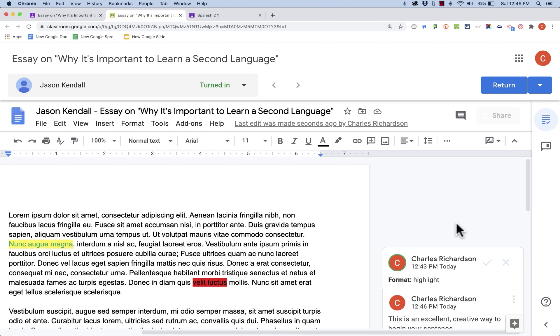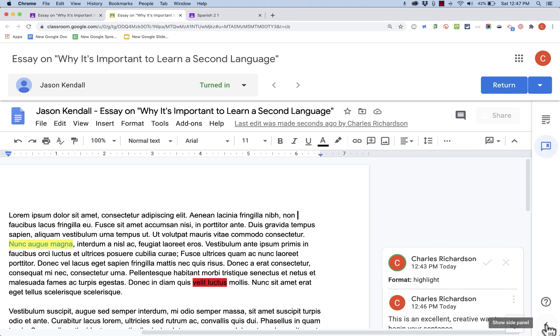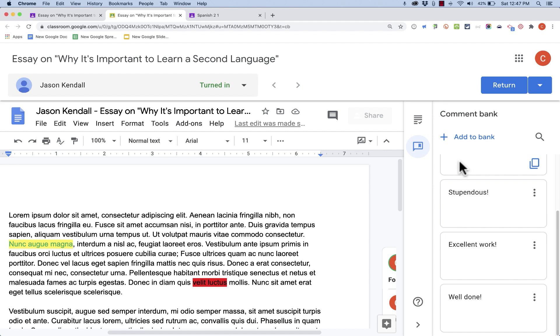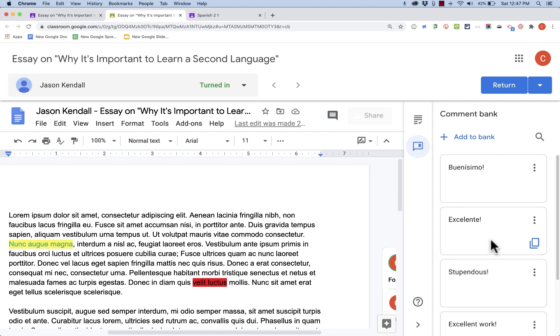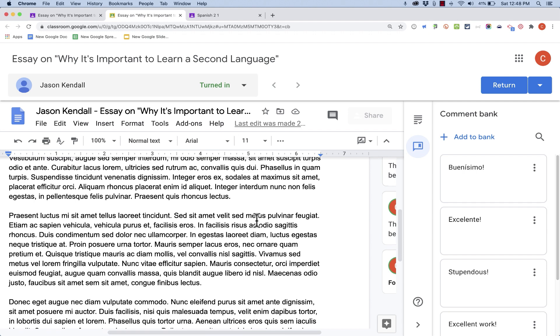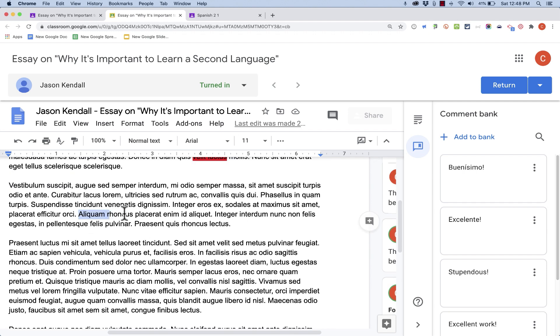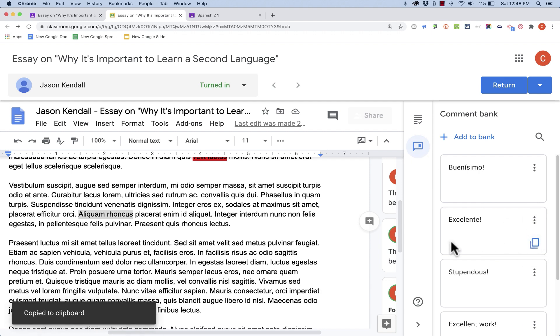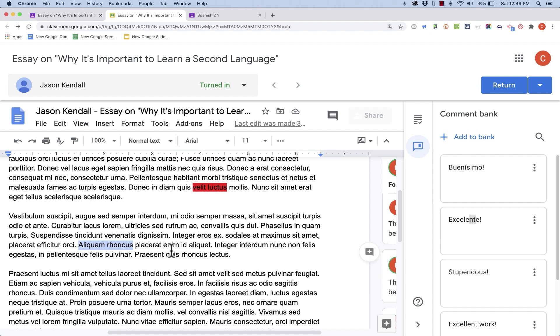Now one of the best feedback features in Google Classroom is the Comment Bank. And the Comment Bank is found here in the upper right corner. And to help you see that a little better, I'm going to click this Show Side Panel button, and it will pop out. And you can see that this Comment Bank, at this point, has several comments that I've used in the past, and they are pre-entered and ready to be used. So if I find myself using the phrase Excelente a lot, instead of typing it every time, I could simply highlight text, and then go to the Comment Bank.